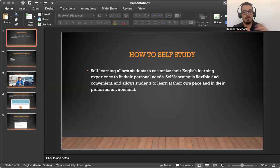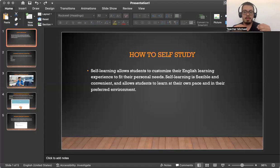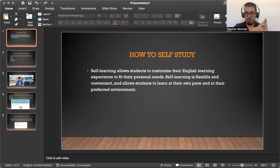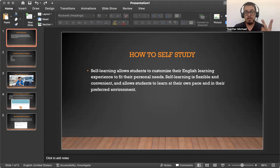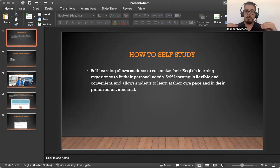So for today's video lesson, we're going to focus on how to practice by yourself, because something that I see with students is that whether you have a teacher working with you, or whether you're practicing by yourself, many students don't know how to self-study when it comes to learning English.